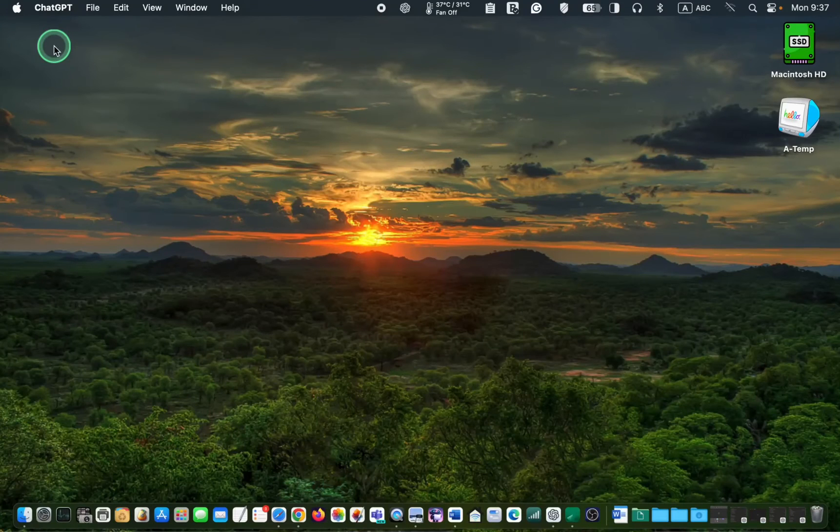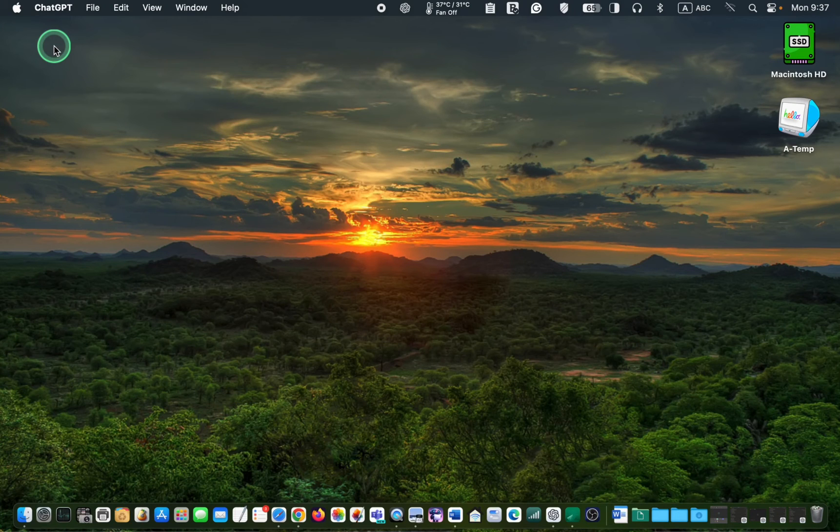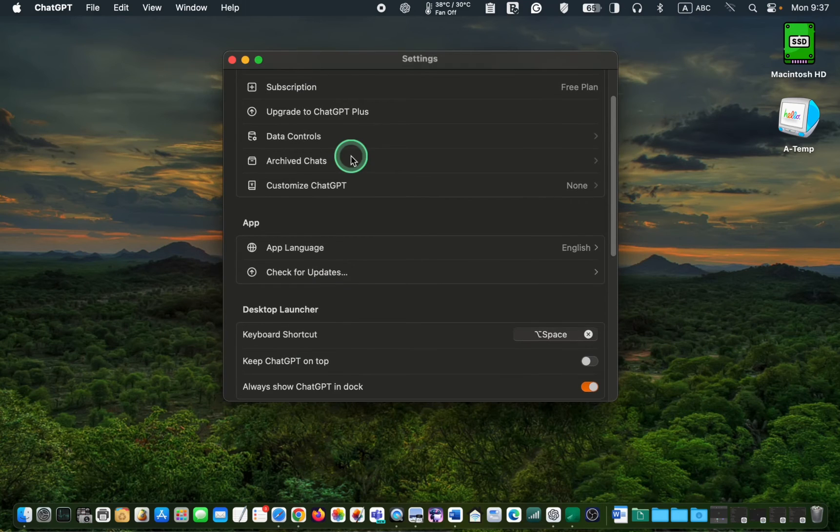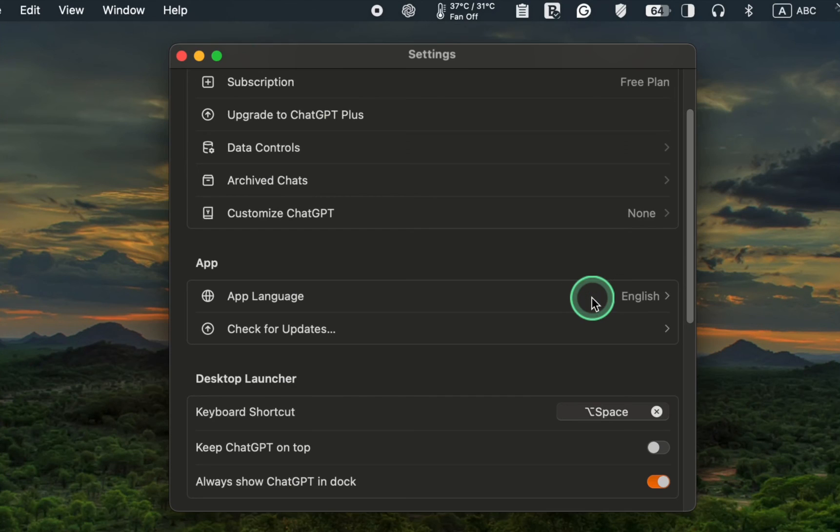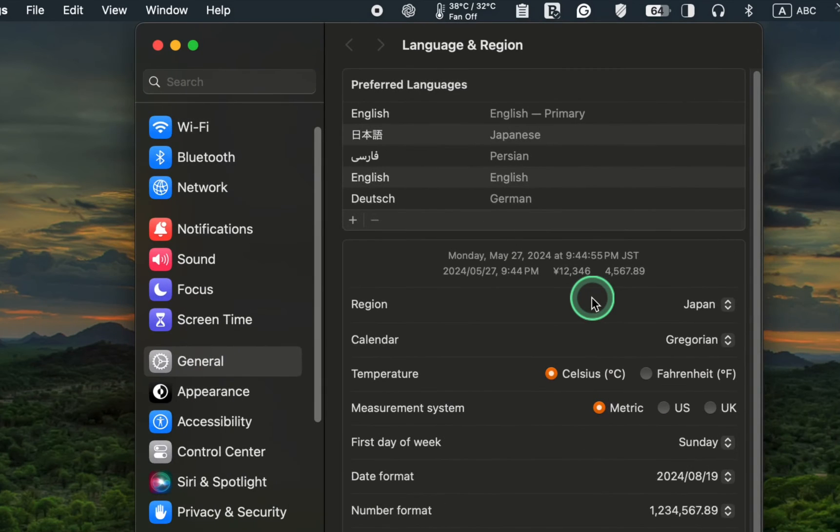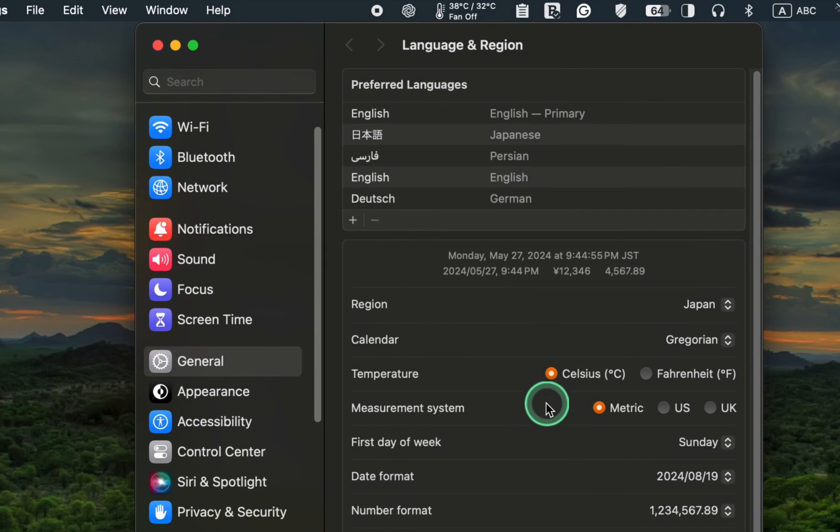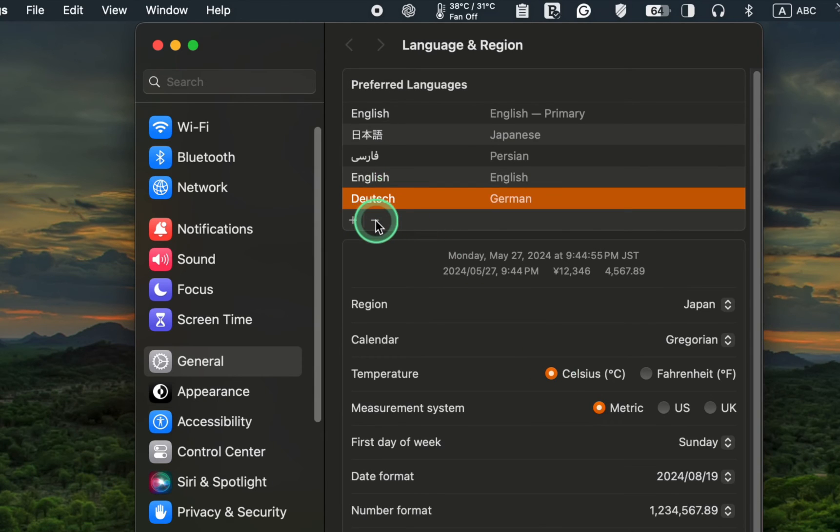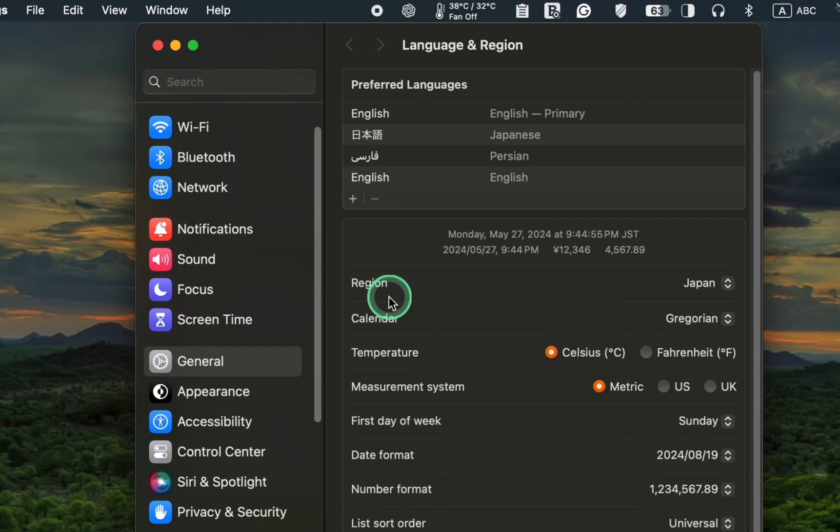Next, we will explore the settings or preferences by clicking on the ChatGPT menu and selecting Settings. To change the application language, click App Language, which will open the macOS settings. In this window, you can add a language by clicking the plus button and selecting one from the list. To delete a language, select it and click the minus button. To rearrange the order of the languages, select one and drag it up or down.